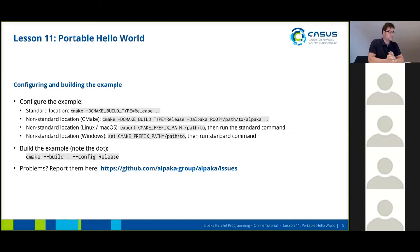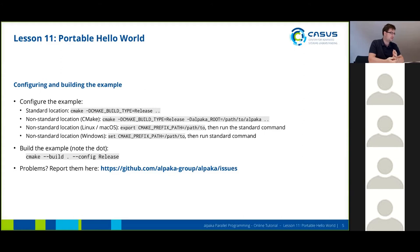Next we're going to configure this example, and now it is important that we point CMake to a local Alpaca installation. If you have installed Alpaca to a standard location — which is /usr/local on Unix systems and C:\Program Files on Windows — you don't have to point CMake anywhere. But if you have it in a non-standard location, you have to tell CMake where to find your local Alpaca installation. There are three ways of doing this: one is specific to CMake and should work across operating systems, where you just pass the Alpaca root parameter. Then there's the environment variable way for Linux and Mac OS, where you export the CMake prefix path. And there's also a way for Windows where you set the CMake prefix path. After setting those environment variables, you use the command from the first bullet point.